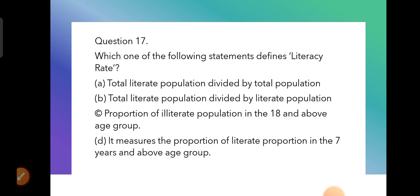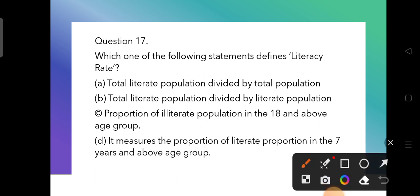Question 17: Which one of the following statement defines literacy rate? The options include total literate population divided by total population, literate divided by literate population, and proportion of illiterate population in the 18 and above age group. The correct answer is option C — proportion of illiterate population in the 18 and above age group.